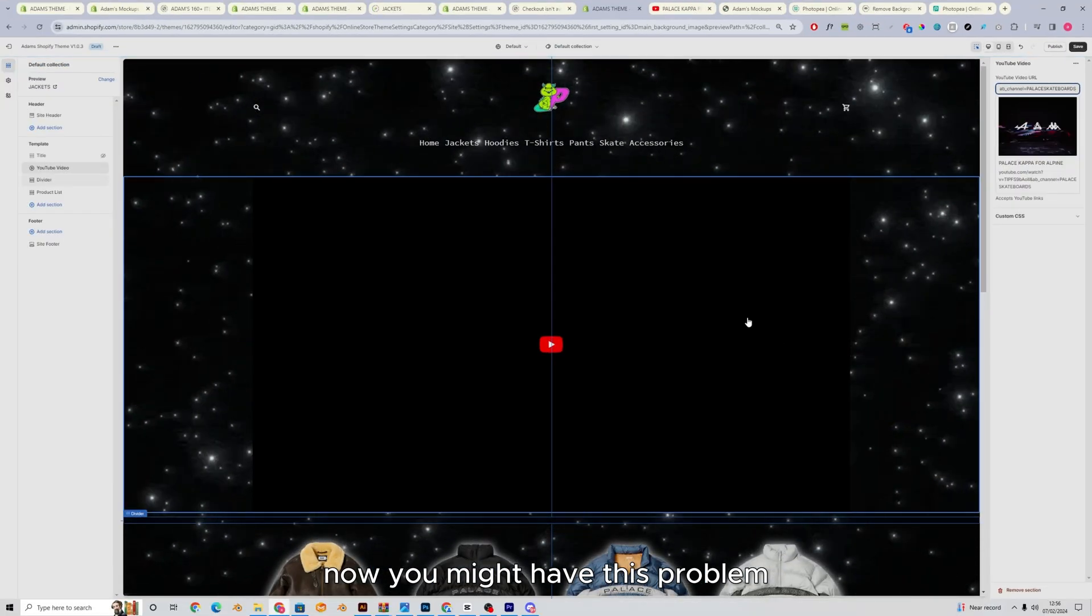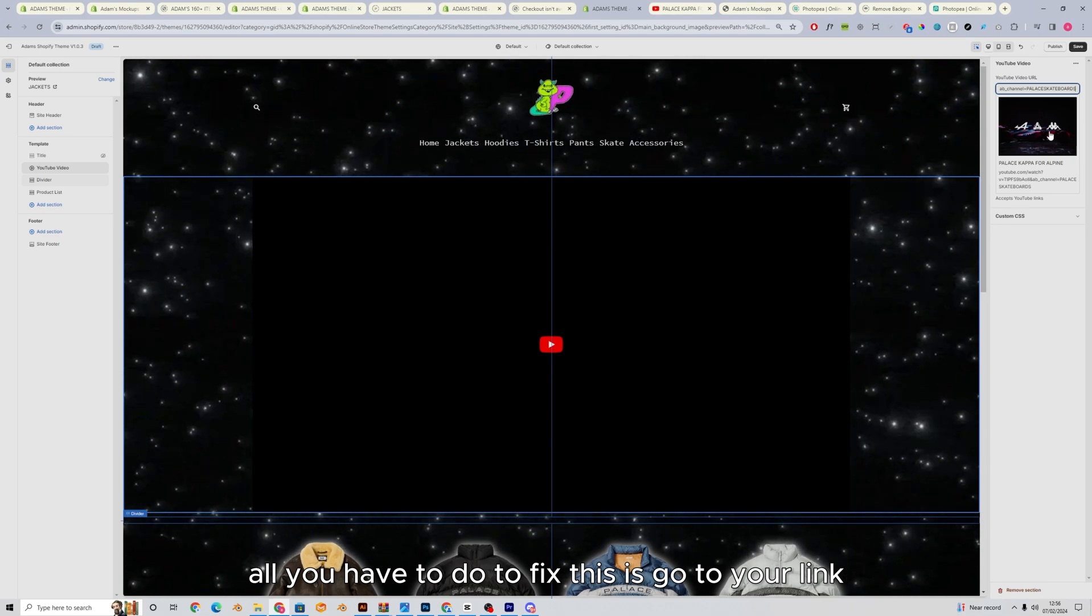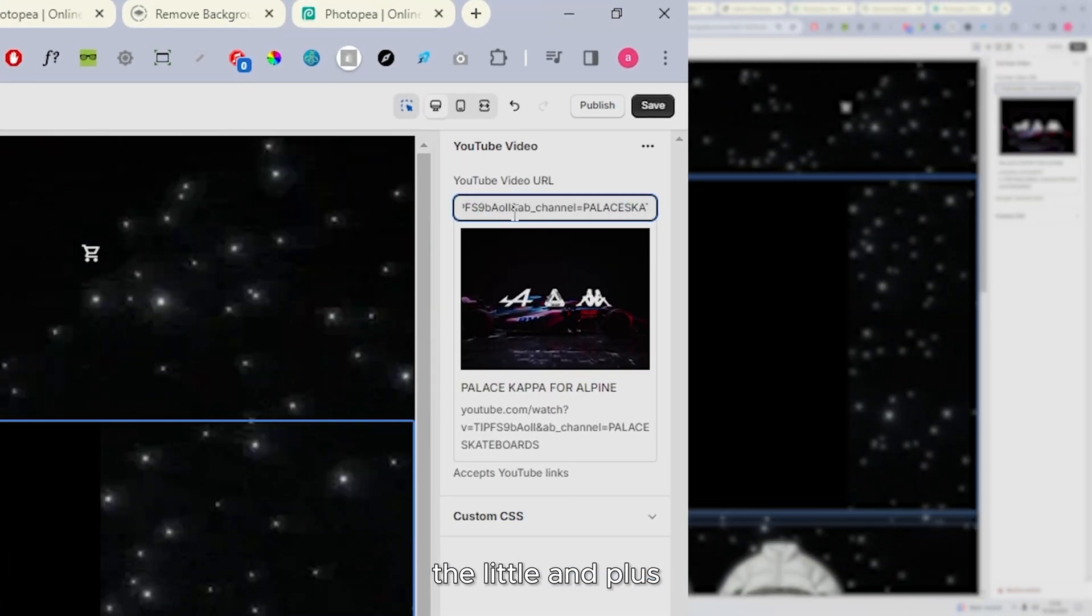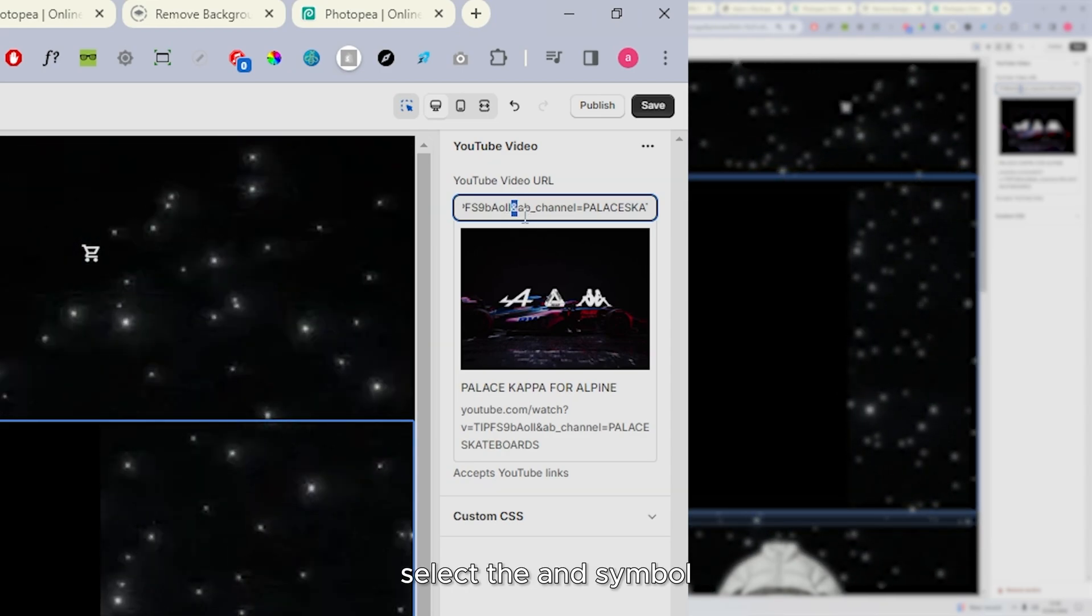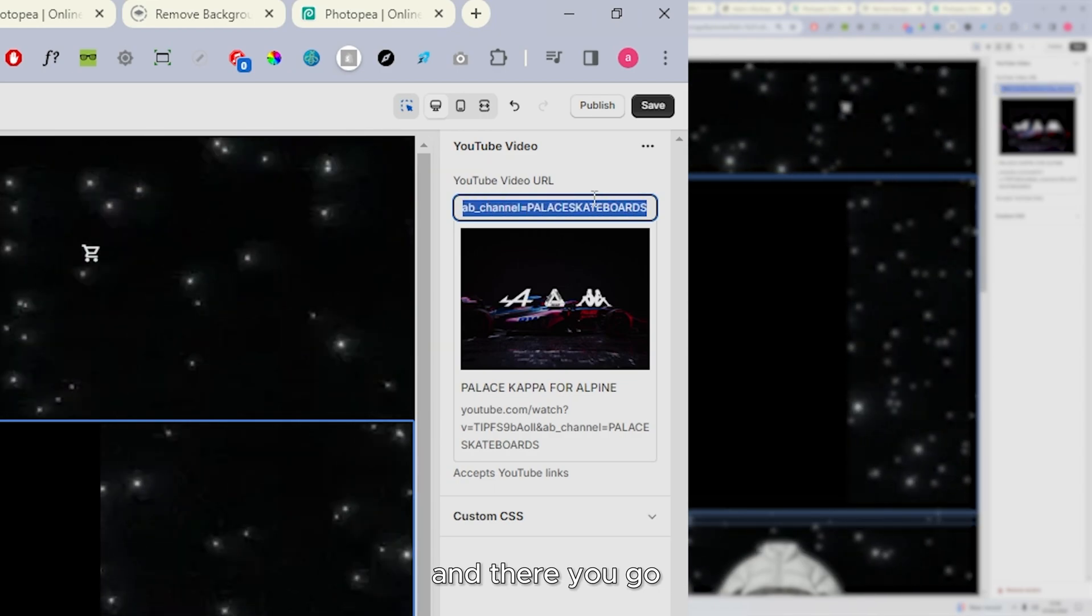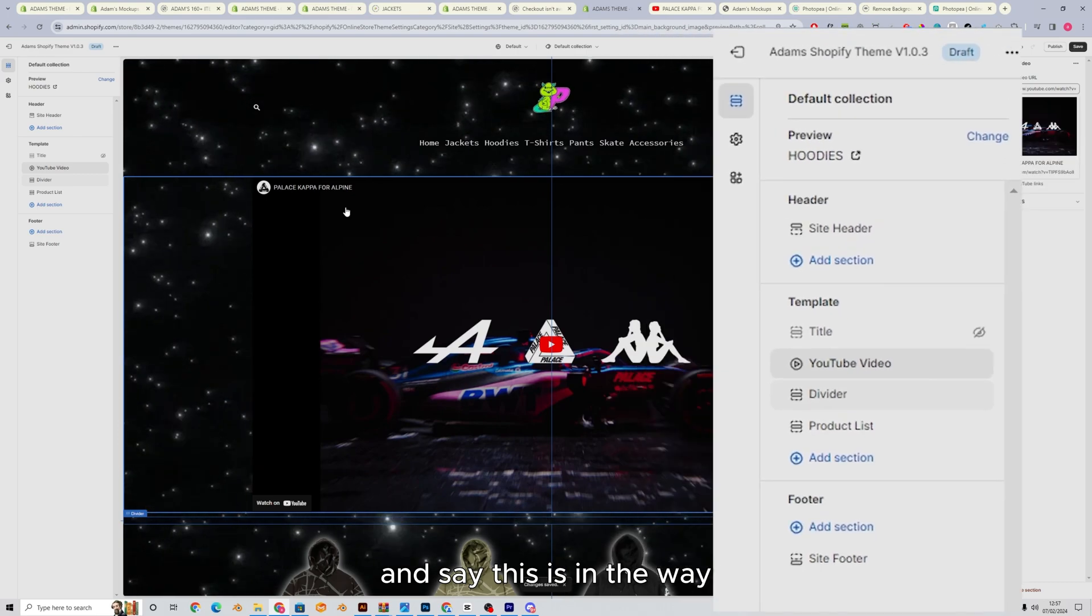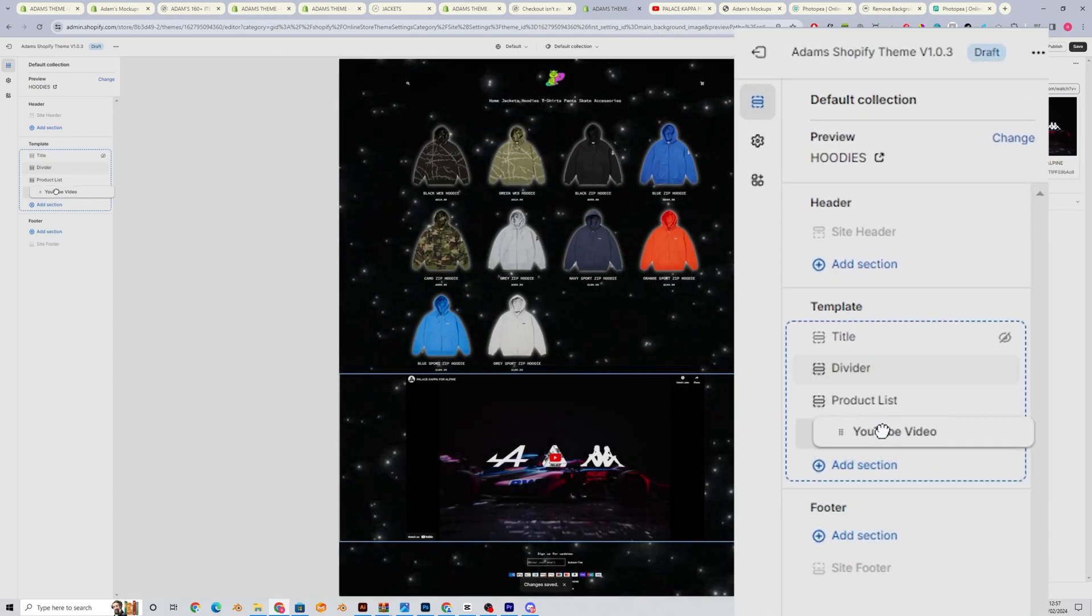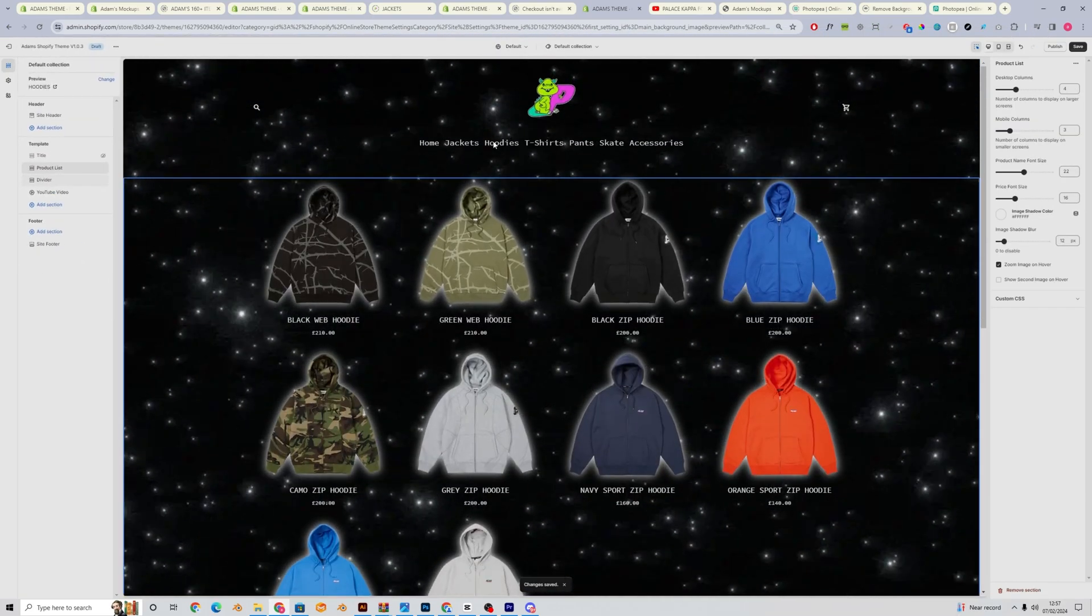Now, you might have this problem where you're seeing that the thumbnail isn't coming up. All you have to do to fix this is go to your link, find the and symbol, the little and plus, I don't, I think it's and, and select the and symbol and everything after it, press delete, and there you go, it's fixed, just like that. And say this is in the way and I'm not liking this, then I can just move it below, move the divider as well, and there we go.